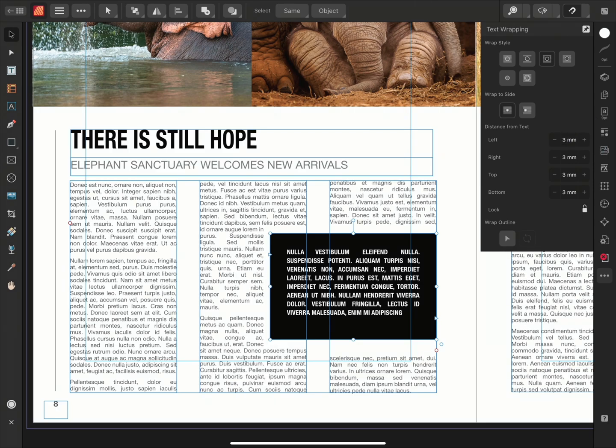And that's how to apply, adjust and ignore text wrapping in Affinity Publisher. Thank you for watching.